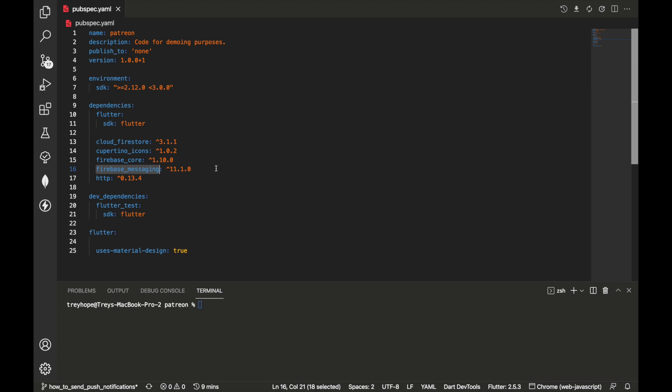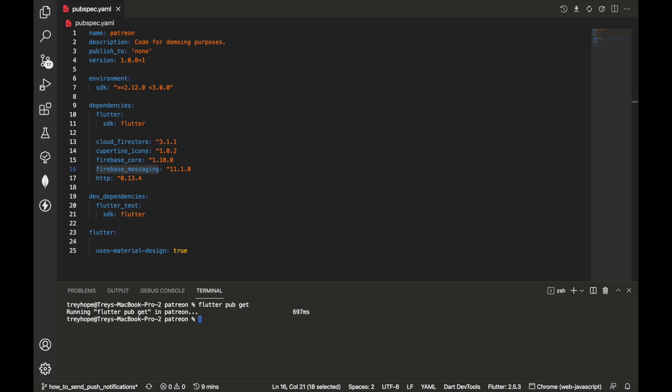Firebase messaging is needed to configure our app to know what to do when we receive messages. It also allows us to subscribe and unsubscribe from topics, which I'll explain a bit later. Finally, we need the http package because when we send a push notification we're essentially making a RESTful request and we need this package to send that request. Once you have those four packages, run flutter pub get to download them.